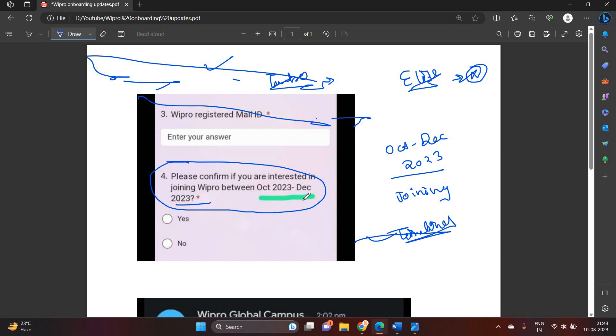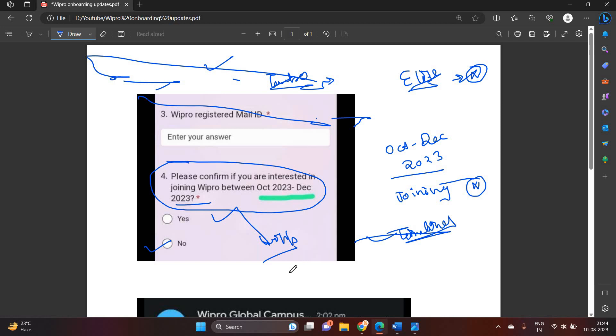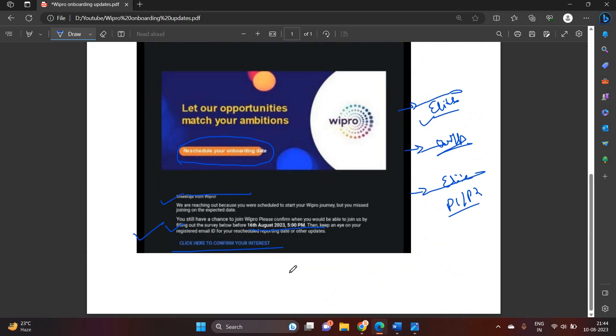I talked to so many candidates and most number of candidates not received this type of update. This is just for WillpNow, but we can check how many candidates have received this type of update.